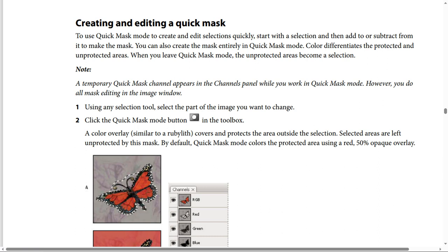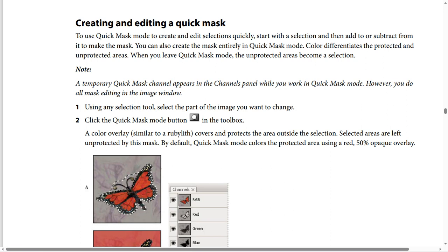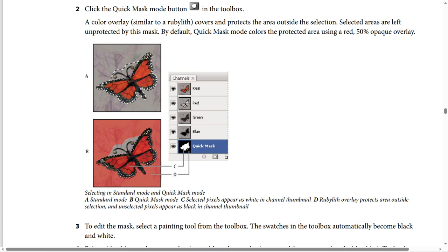Step 2: Click the Quick Mask Mode button, this icon in the toolbox. A color overlay similar to a rubylith covers and protects the area outside the selection. Selected areas are left unprotected by this mask. By default, Quick Mask Mode colors the protected area using a red 50% opaque overlay, like this screenshot.